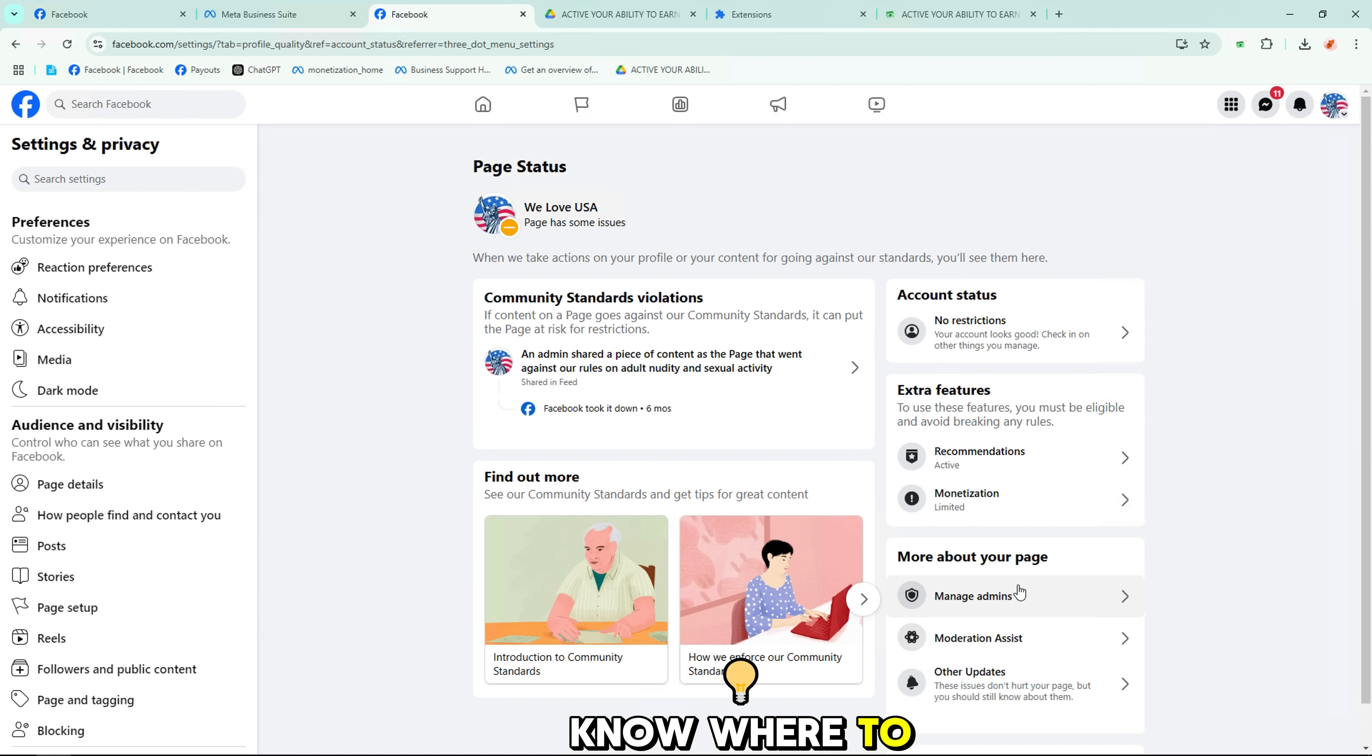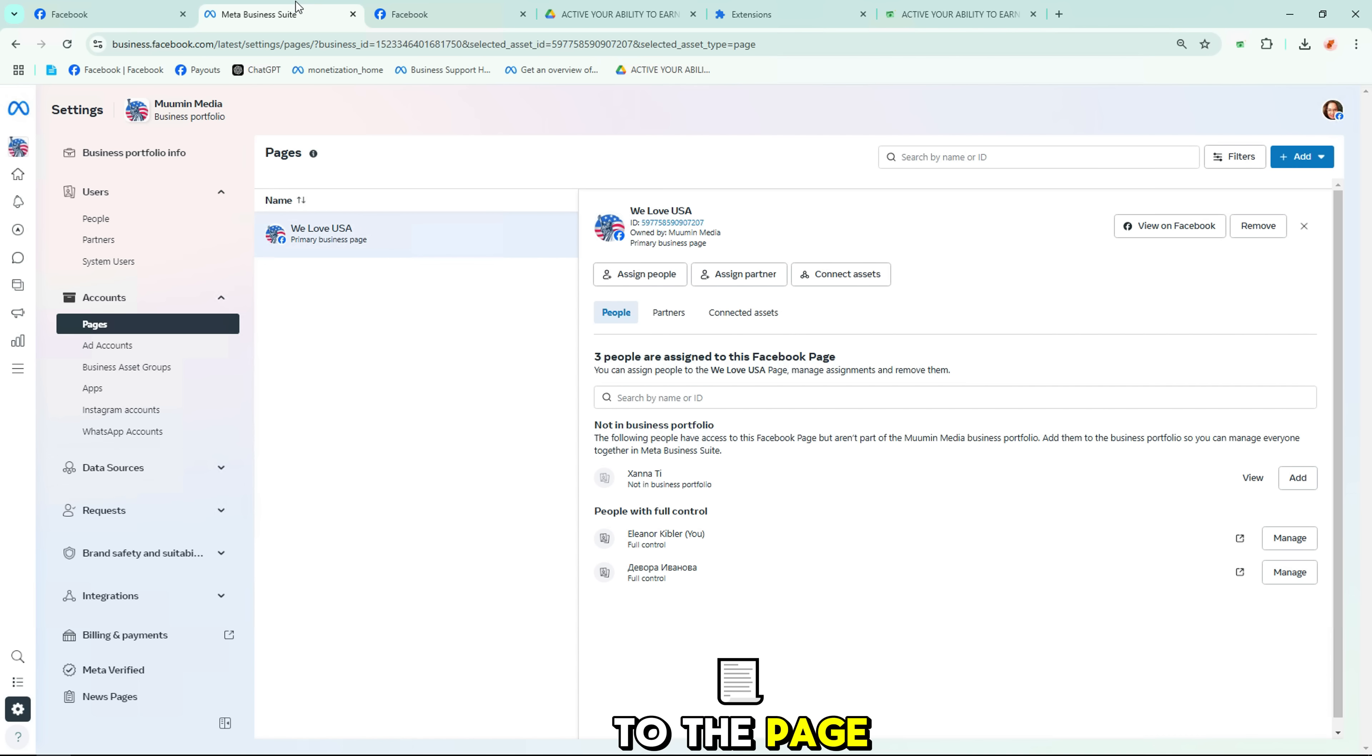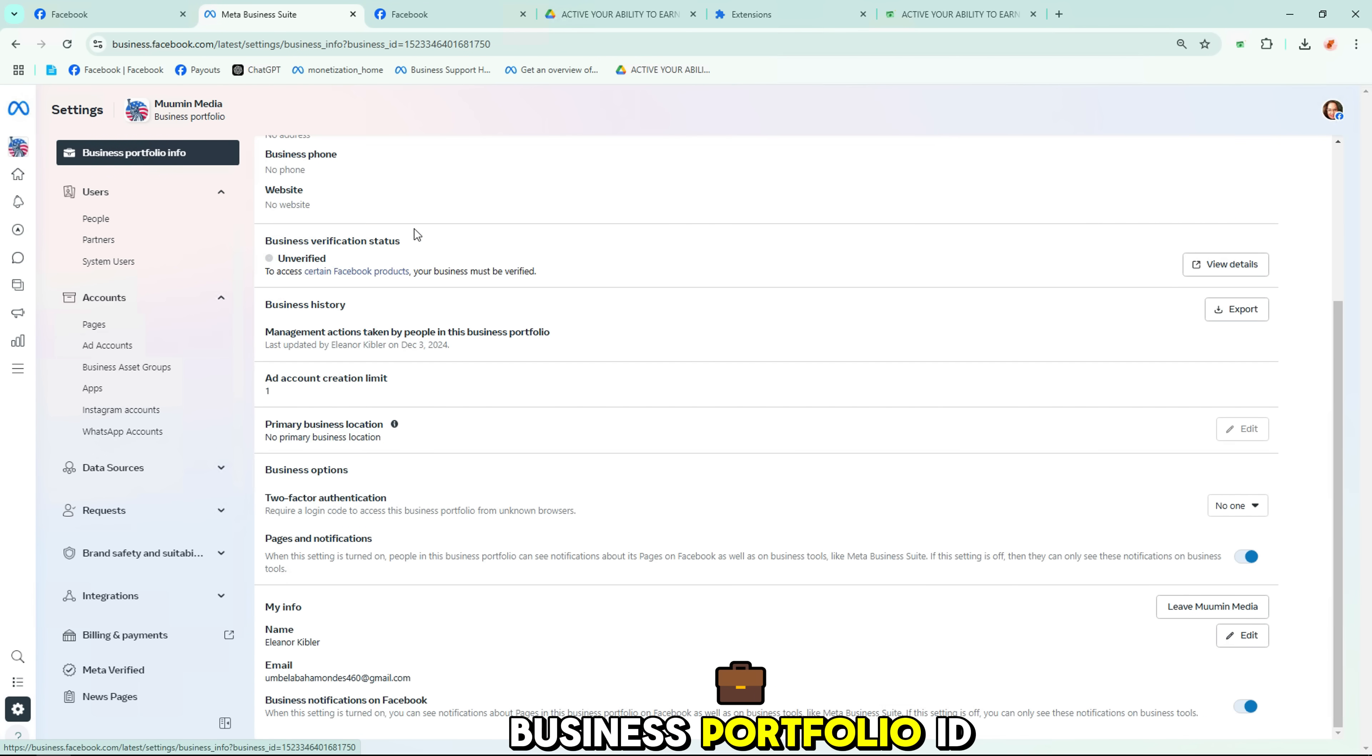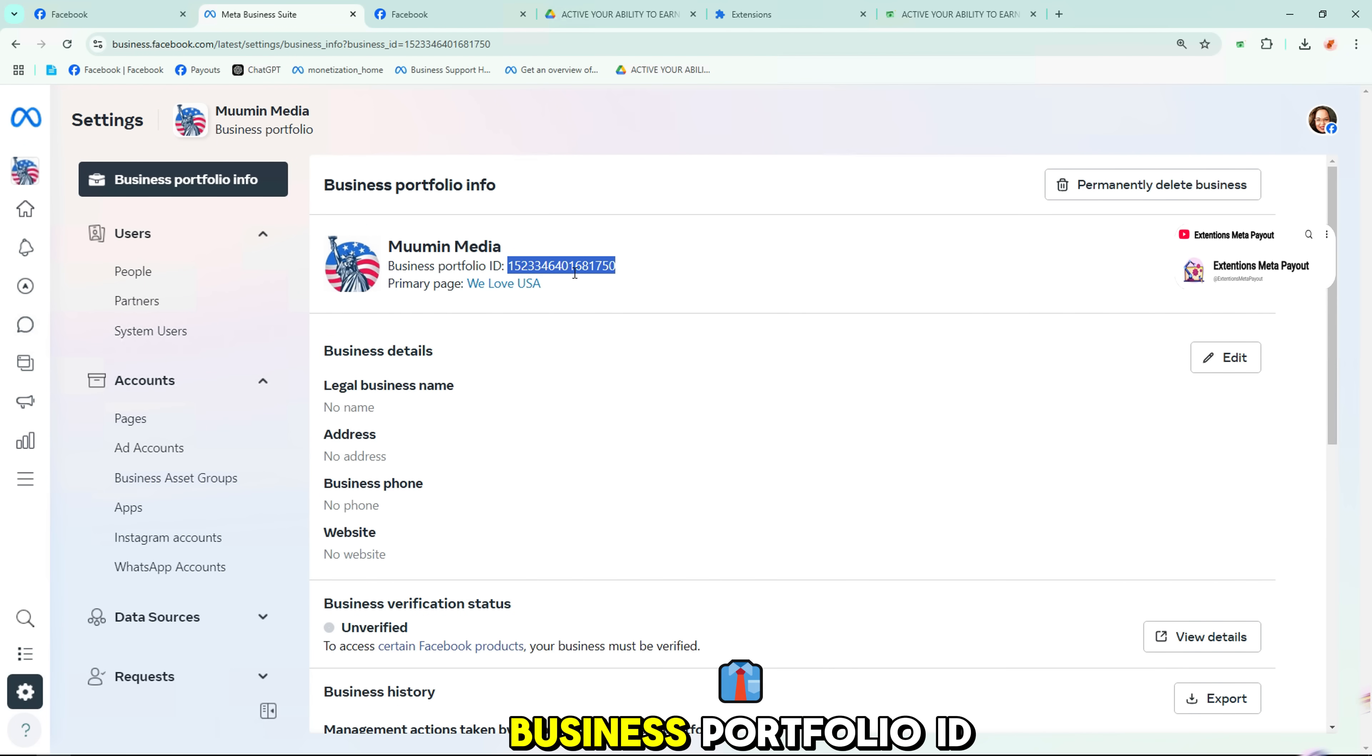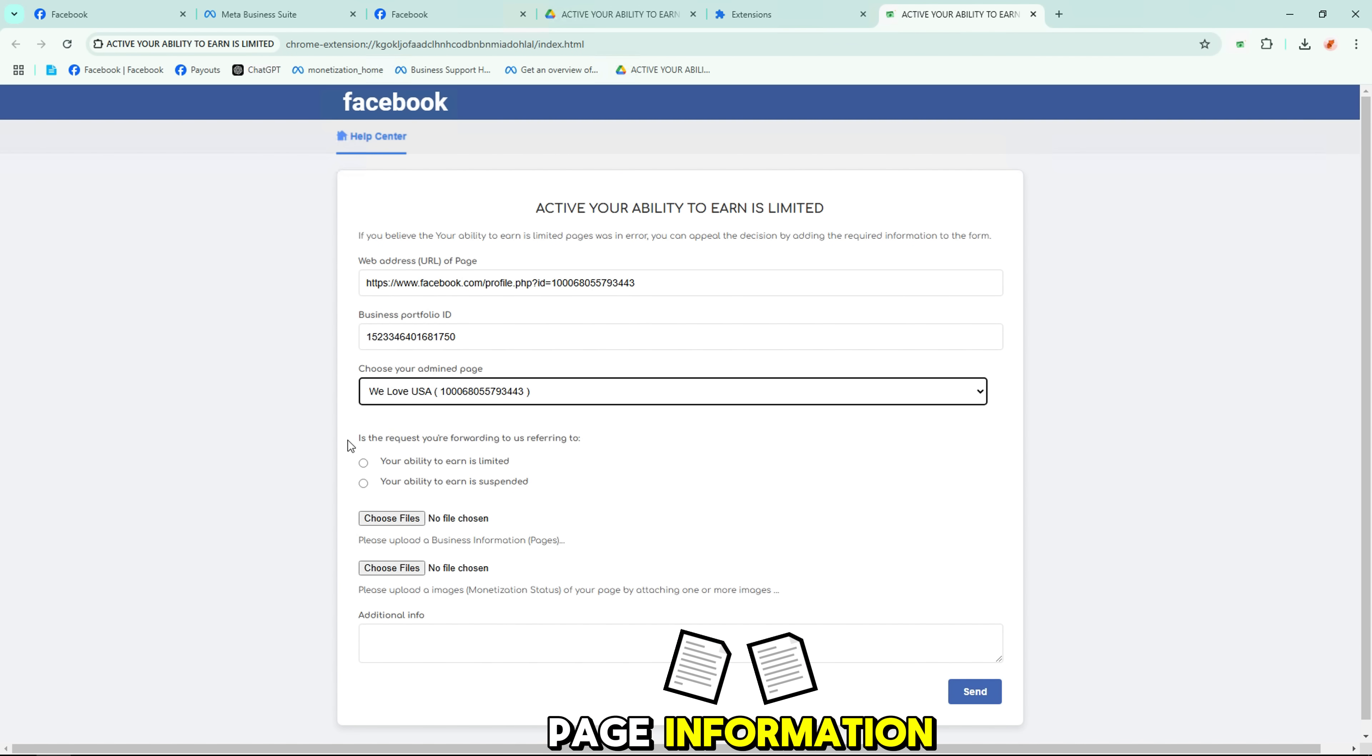If you don't know where to copy the business ID code, you can go to select business and select the business that has been added to the page here. Then select the business information and copy the business portfolio ID. This is the business portfolio ID. Now copy it and add it to the second line to add your page information.